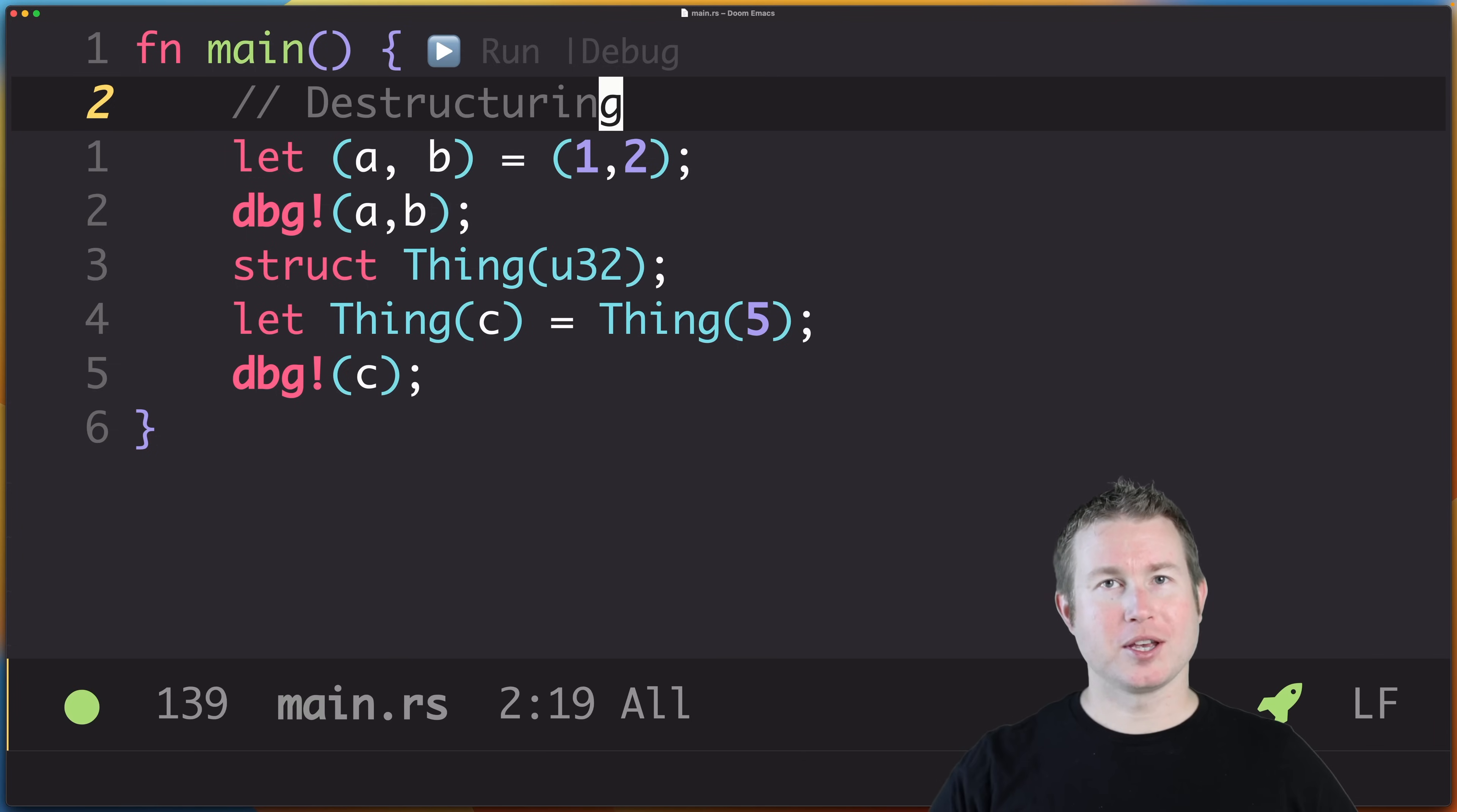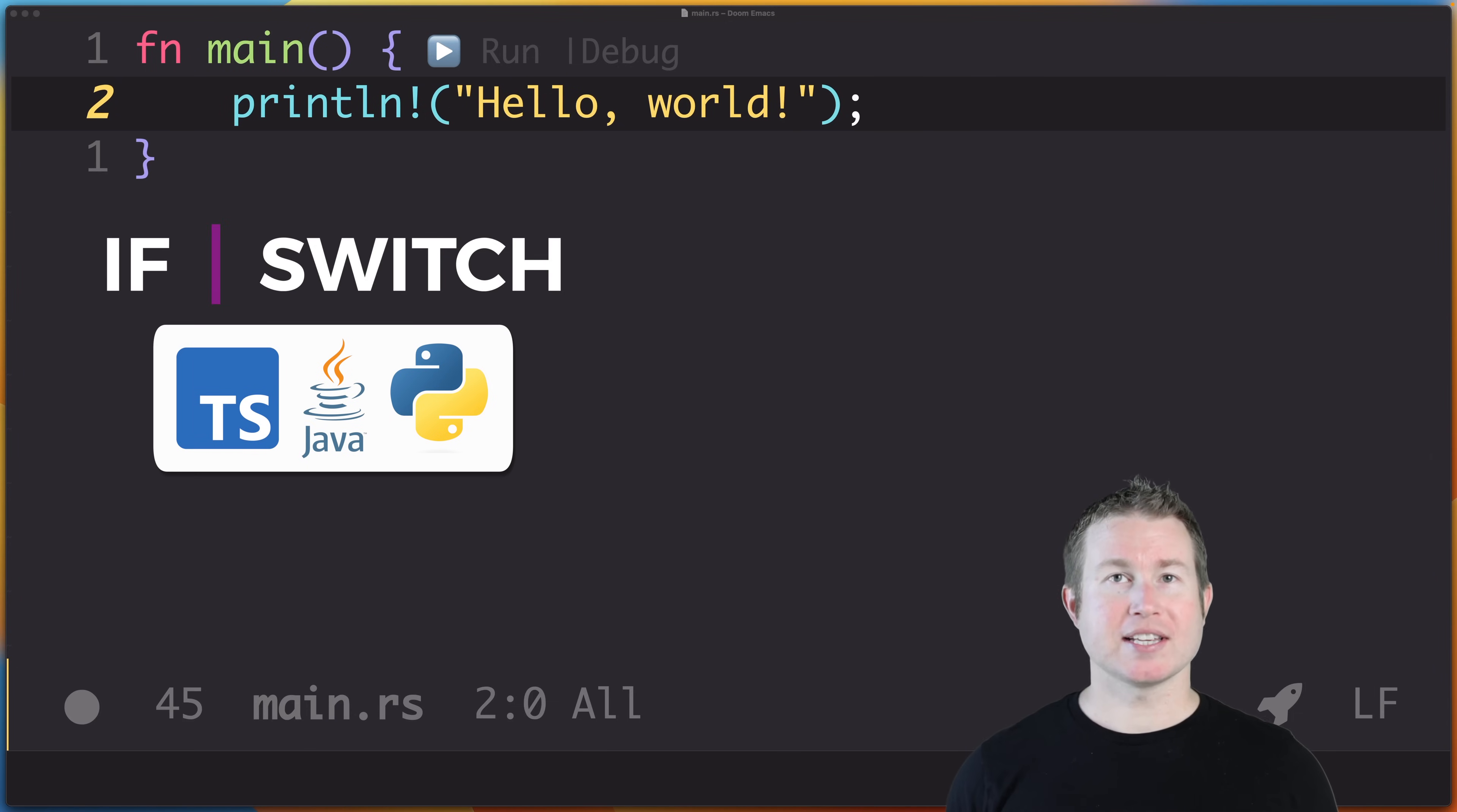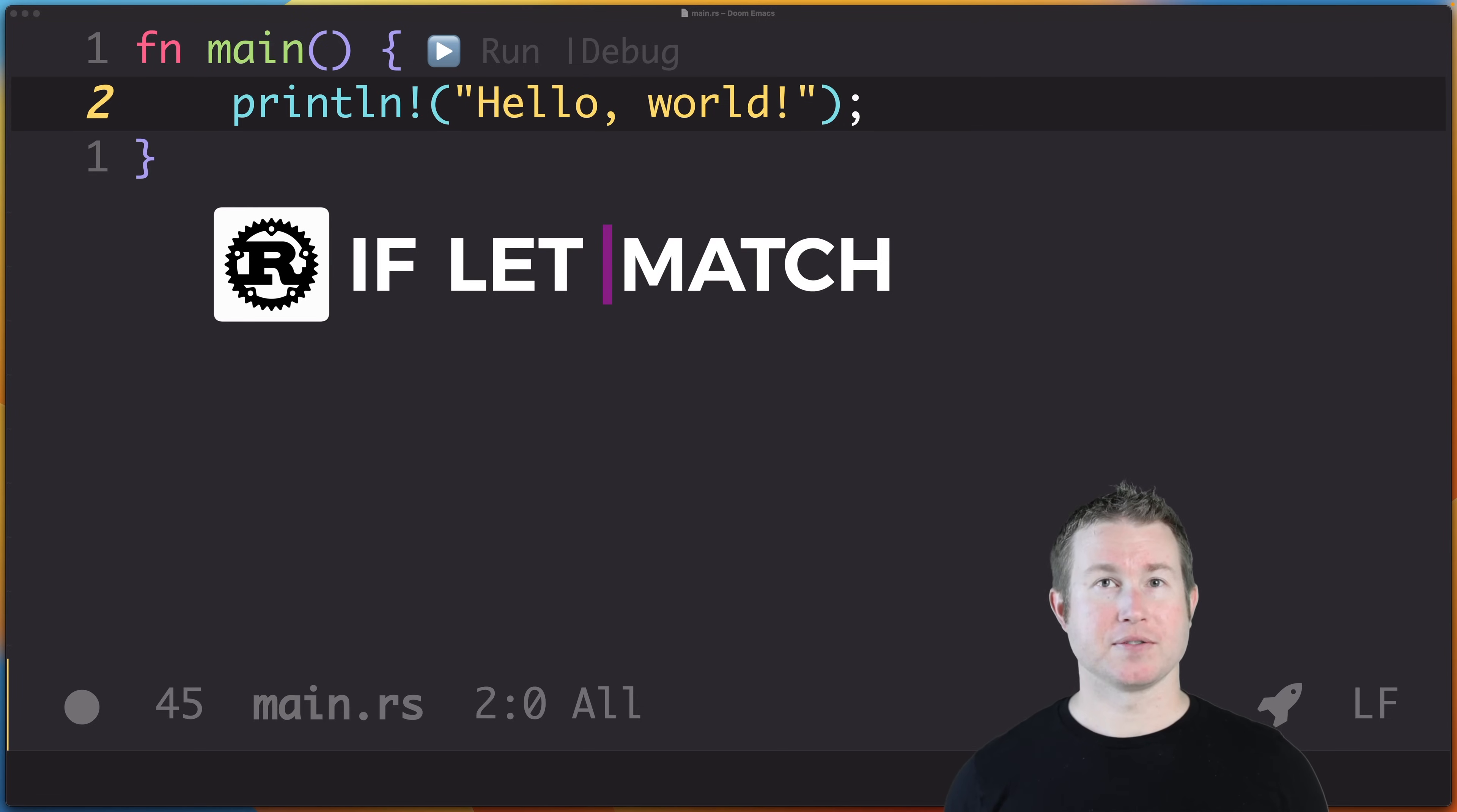I made the font nice and big for y'all because you're probably watching this on your phone sitting on the toilet. If you're learning Rust, you've probably written an if-else statement and switch statement in another language. Rust has if-else statements that work similarly to other languages, but there's also something called an if-let statement, and instead of switch statements we have match statements. We're going to cover both of those in this video.